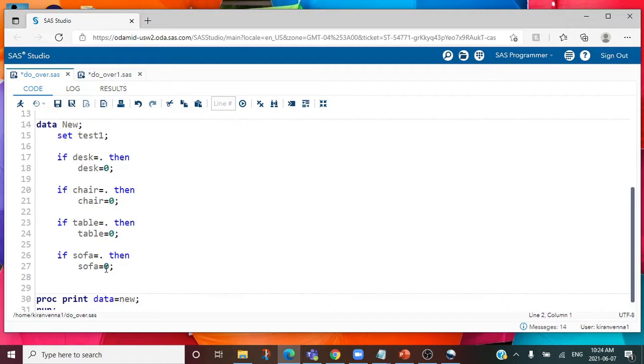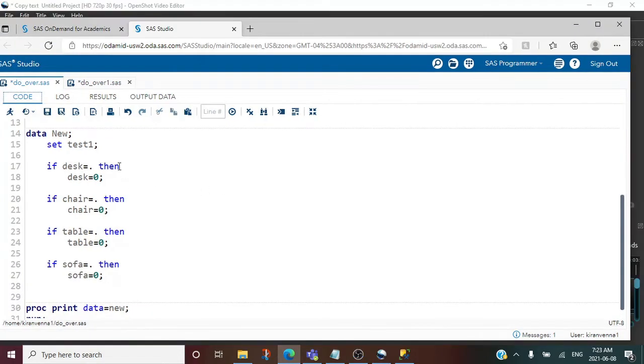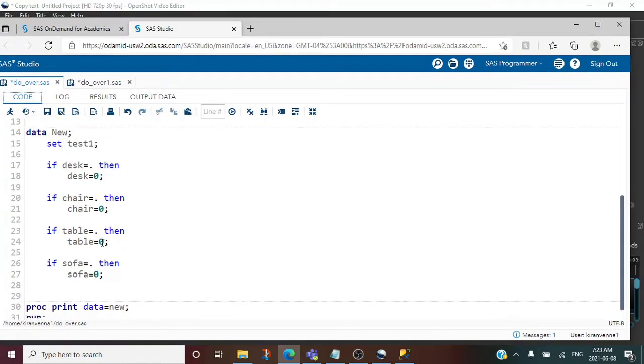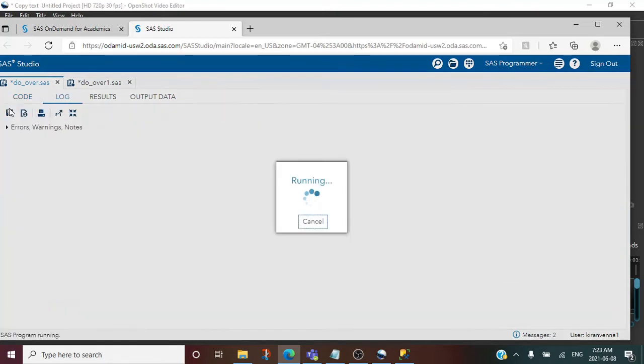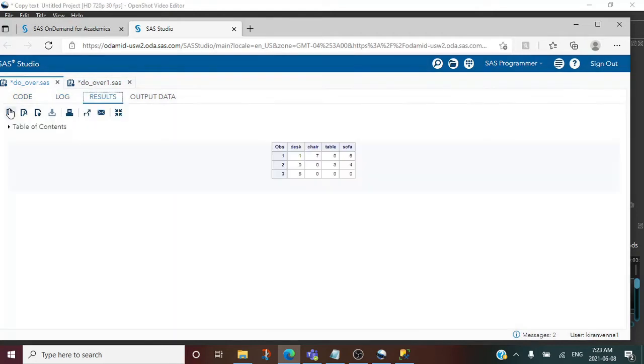We can simply avoid this by using an array. Let's quickly run this code. I also have the code for proc print for the results. In the results you can see that missing values are replaced by zero.